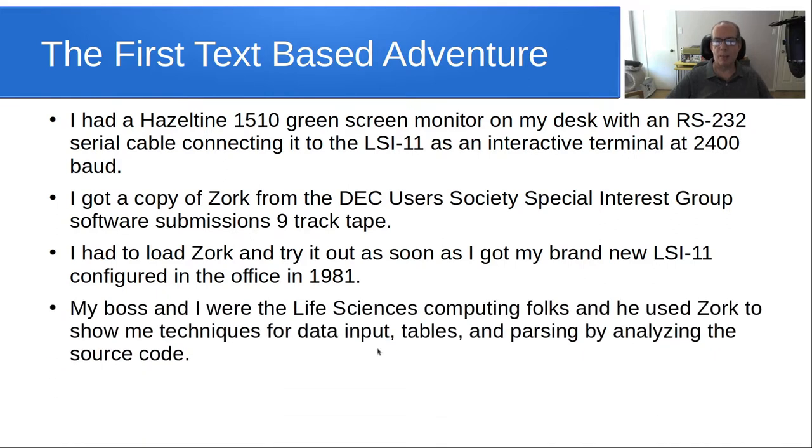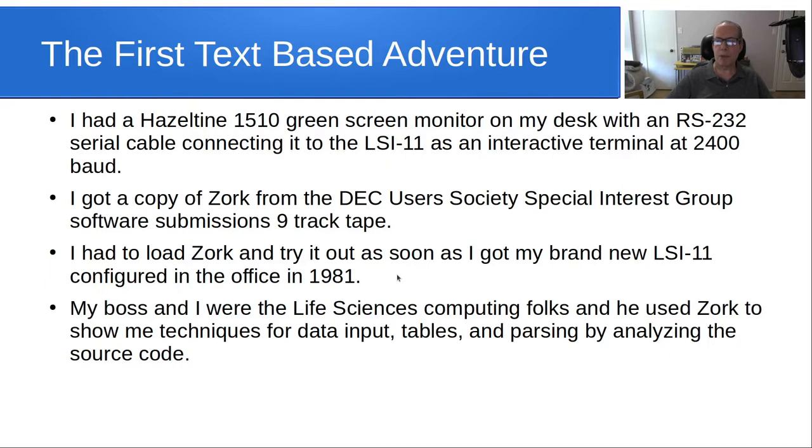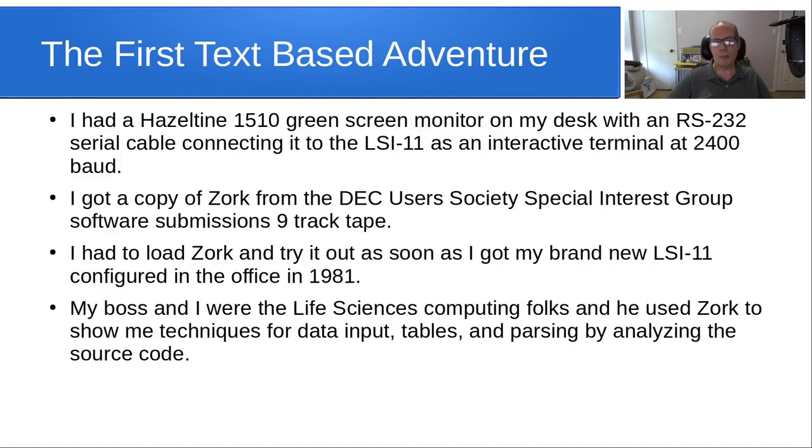So, my boss and I were the life sciences computing folks, and he used Zork to show me the techniques for data input tables and parsing by analyzing the source code, since we had the source code for it. I suppose that was probably, in a way, the first open source software, if you think about it.